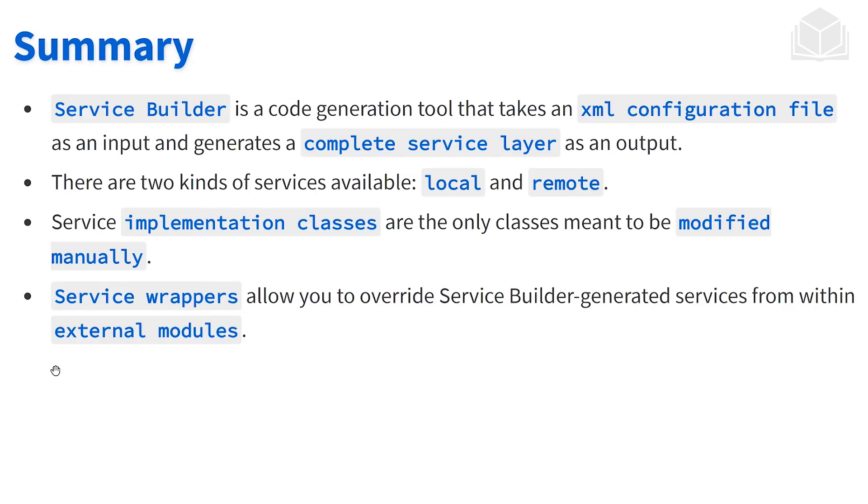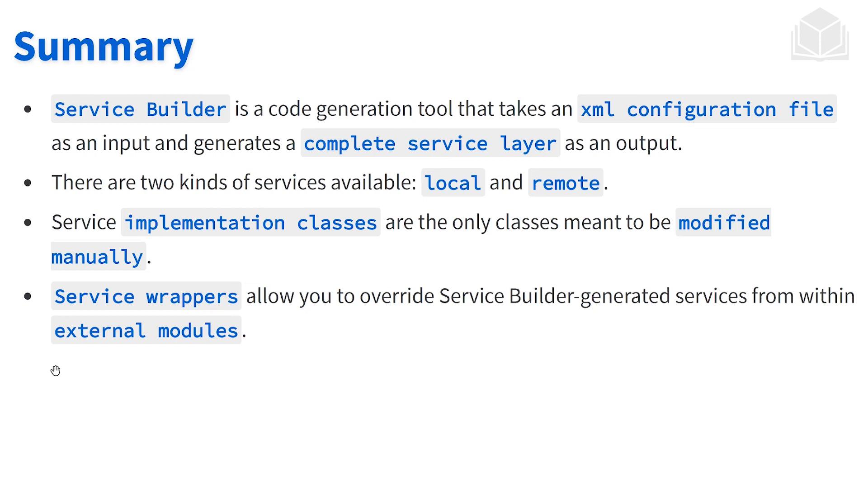Let's highlight some key concepts. Service builder is a code generation tool that takes an XML configuration file as an input and generates a complete service layer as an output. There are two kinds of services available: local and remote. Service implementation classes are the only classes meant to be modified manually. Service wrappers allow you to override service builder generated services from within an external module.